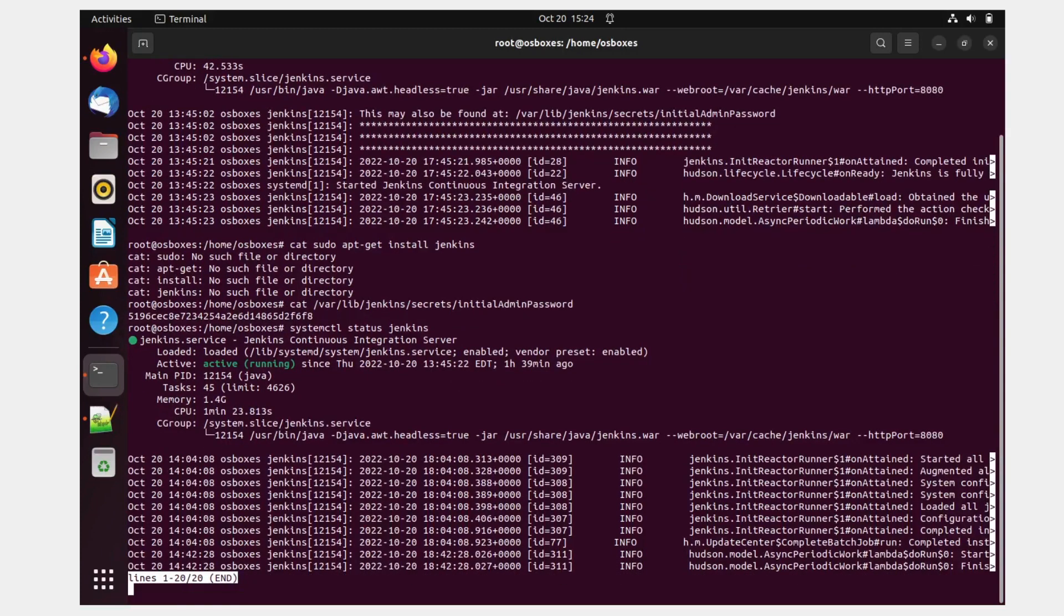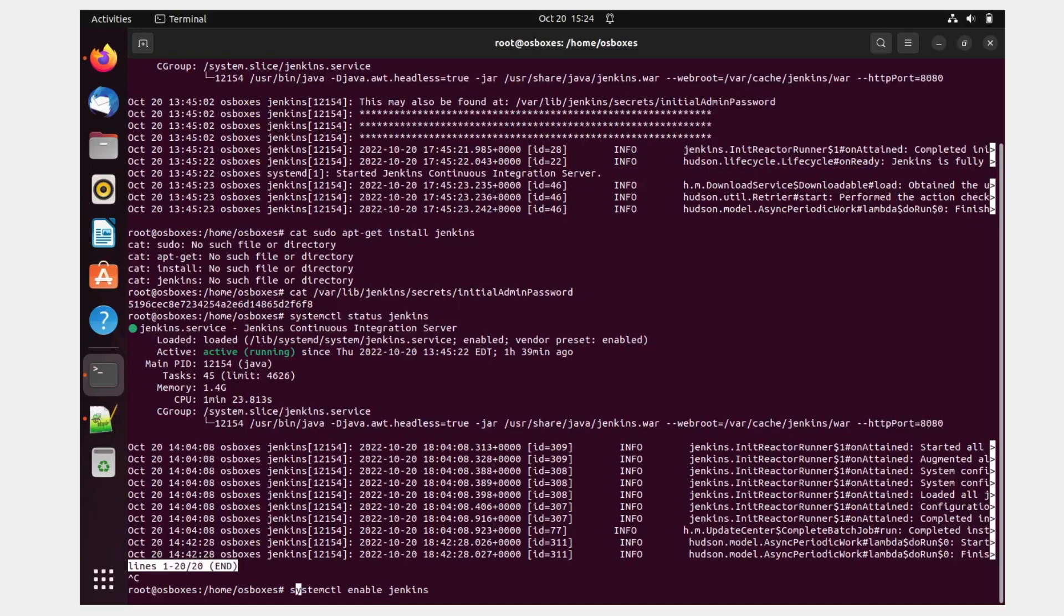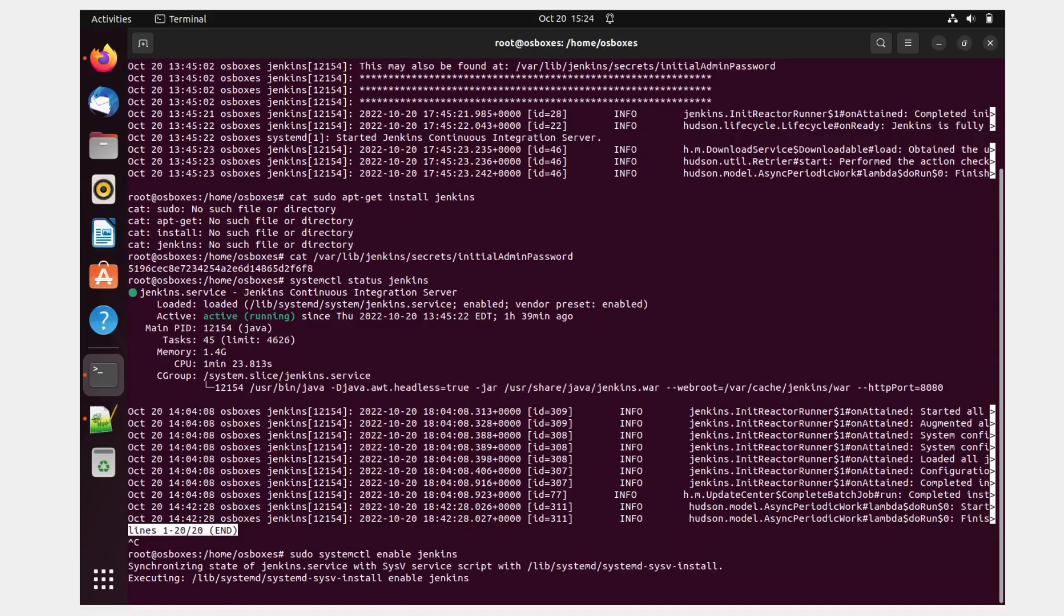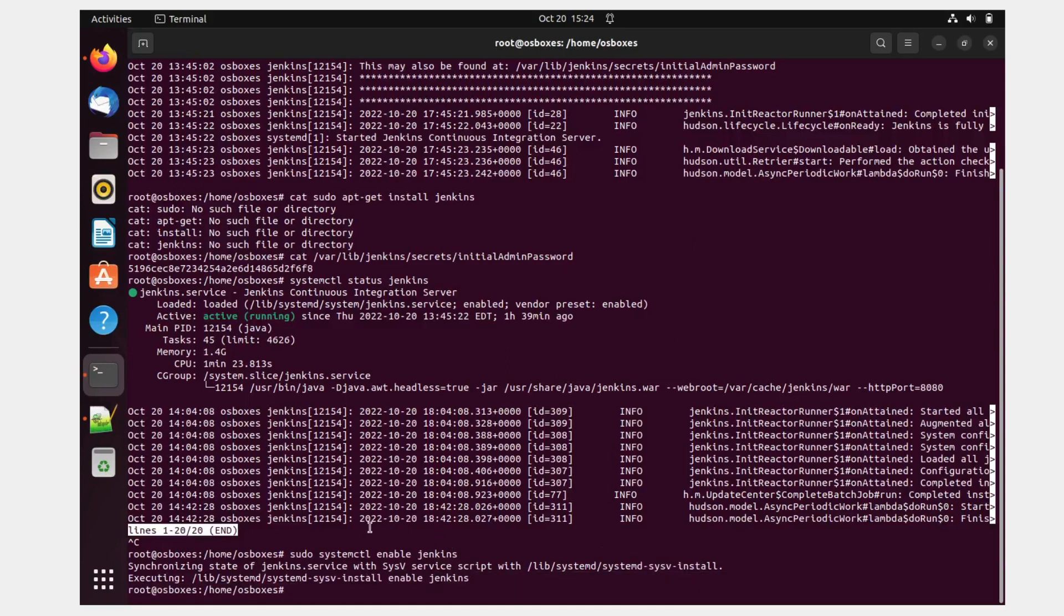So what I have to do, I'll just enable it. And because every time when it starts, you don't have to go and start it. Okay. So let's give sudo over here. Synchronizing state of Jenkins with sysv script, installing, executing. Perfect. So this is enabled now.